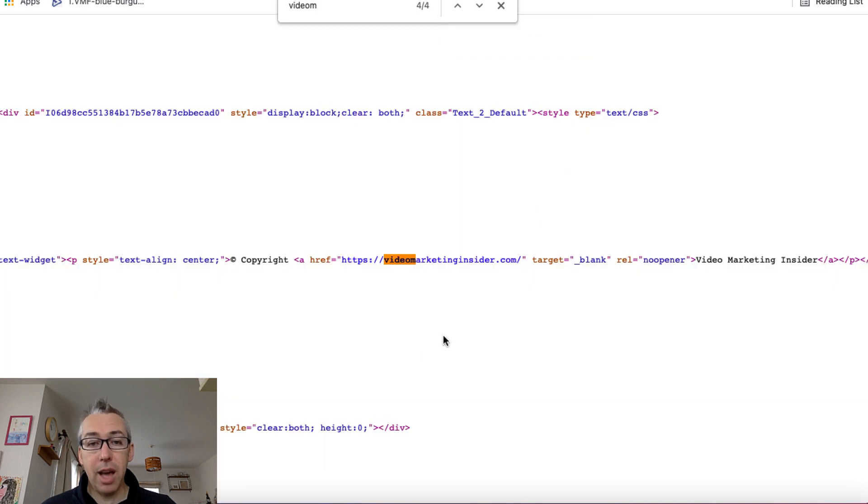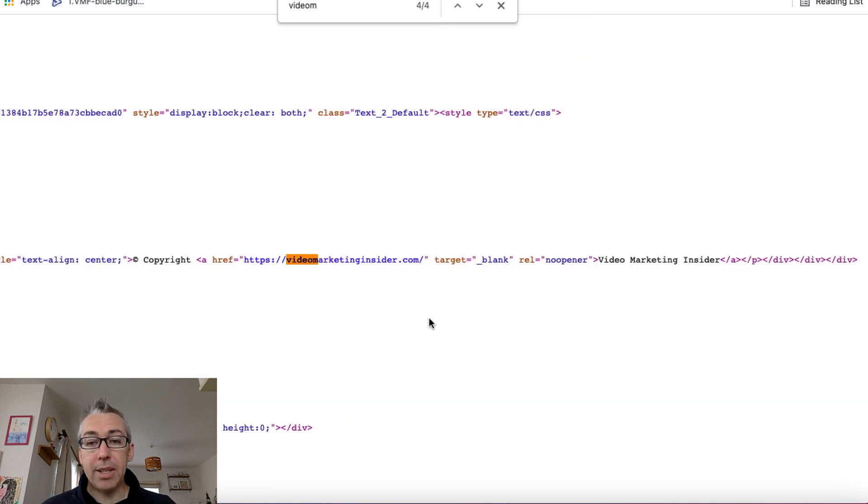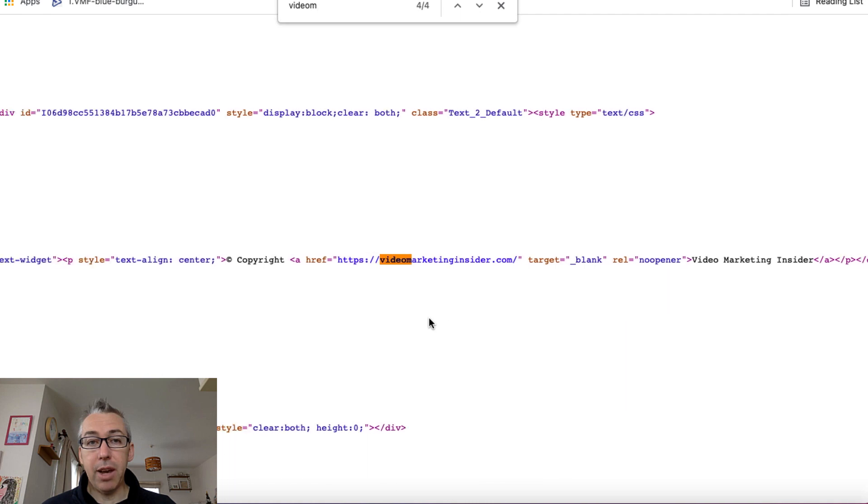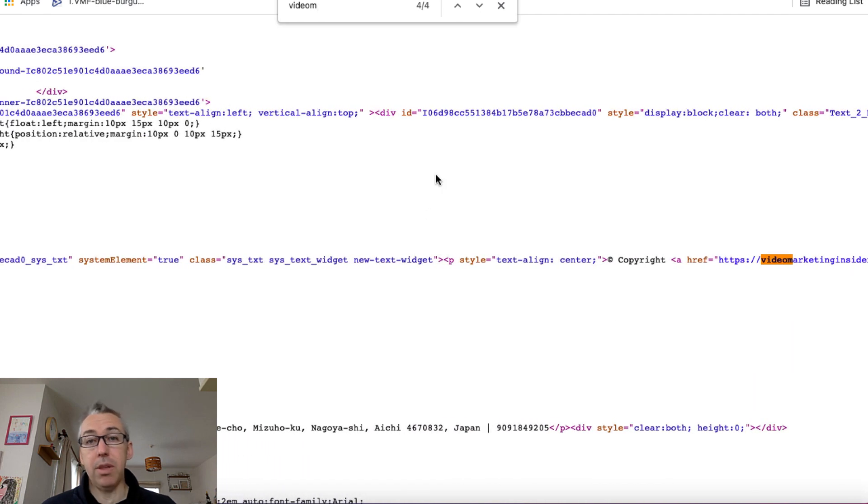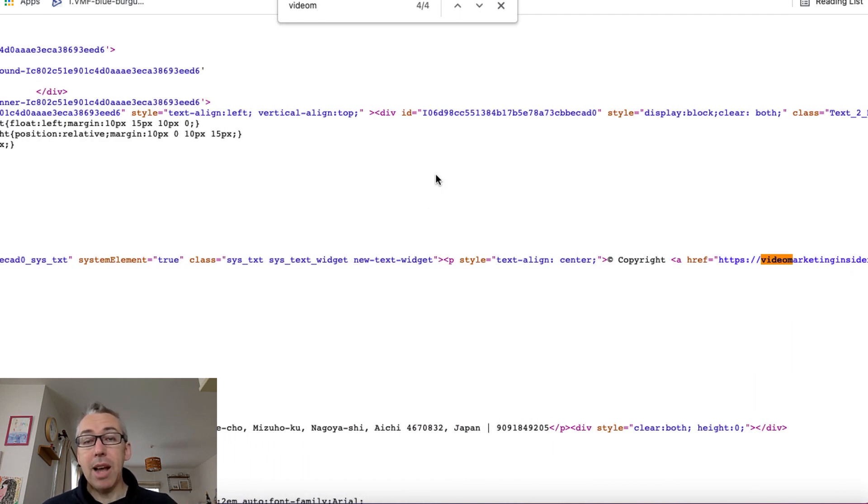And if I actually go and look at the code, you can see here that is the actual link in the footer. And it's a dofollow link as well, which is really cool. So this is going to be something that aids me a little bit.